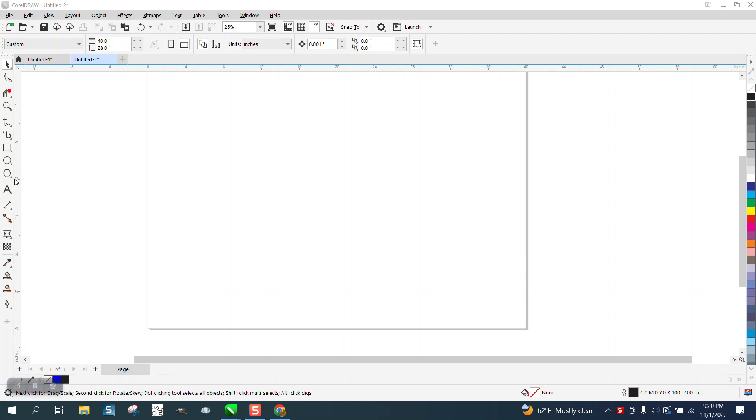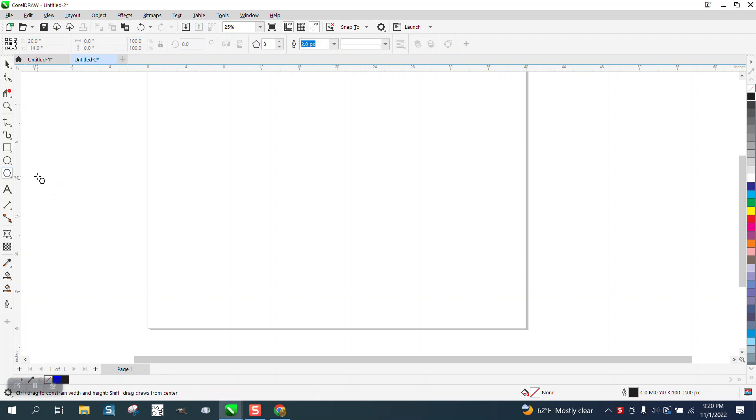Hi, it's me again with CorelDraw Tips and Tricks. A quick video on how to evenly divide a polygon into equal parts.